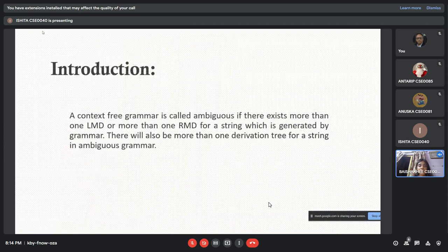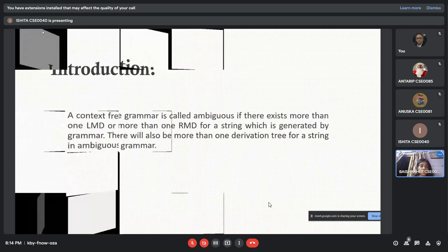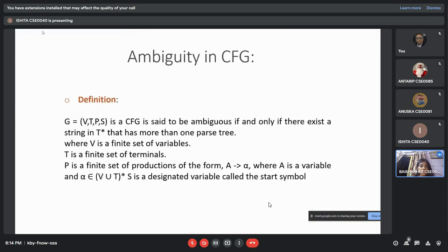A CFG is said to be ambiguous if and only if there exists a string that has more than one parse tree. To check whether a given grammar is ambiguous or not, we follow these steps. Step 1: we try finding a string from the language of the grammar such that for the string there exists more than one parse tree. If there exists at least one such string, then the grammar is ambiguous; otherwise it is unambiguous.